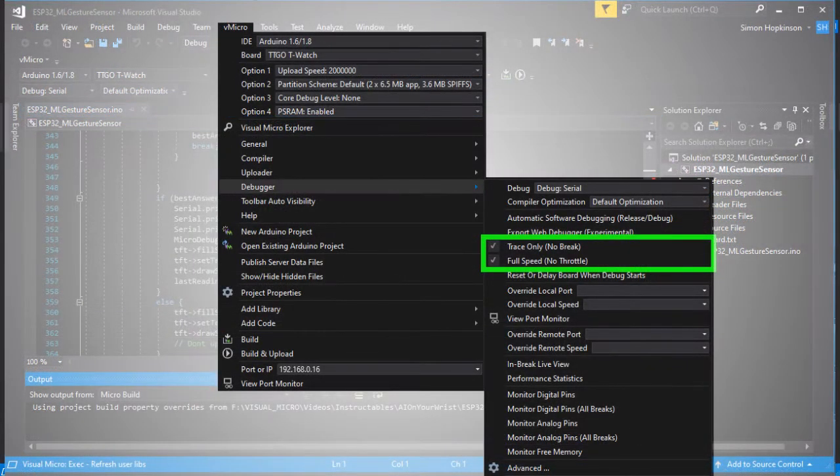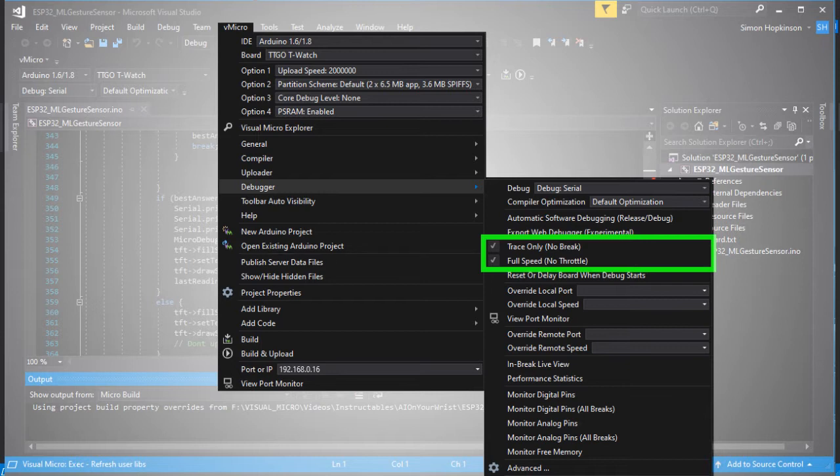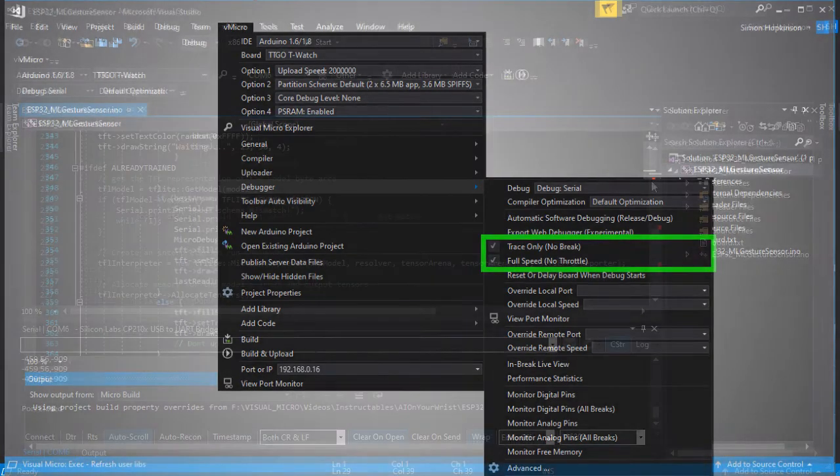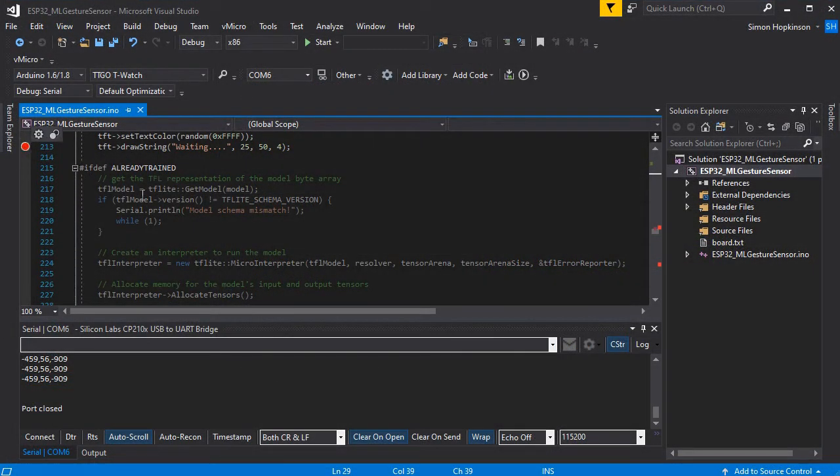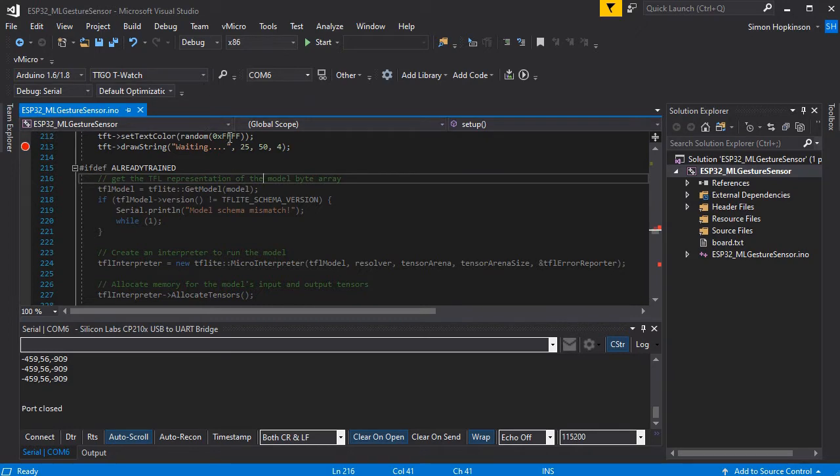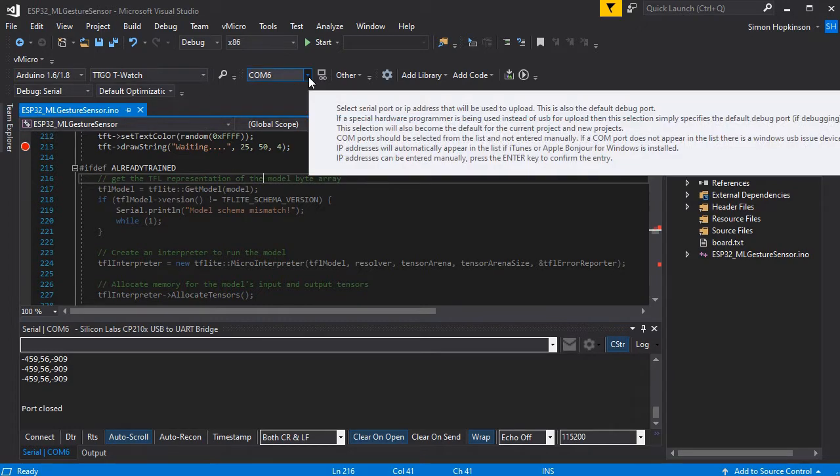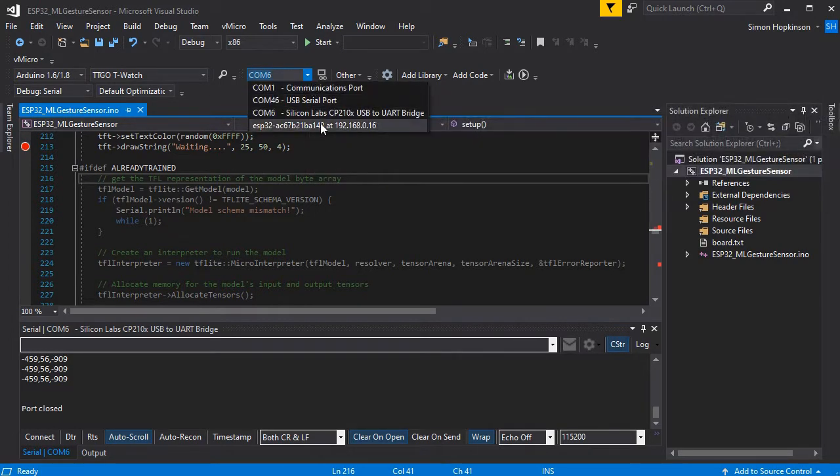We're also going to enable the trace only and full speed options in the Visual Micro debugger. This ensures the messages come out as fast as possible with no throttling whatsoever, but this can be dangerous depending on what else you're doing with your sketch and your PC.